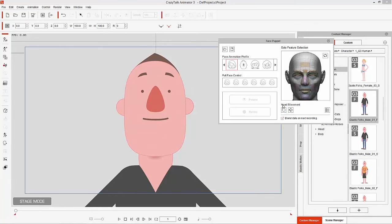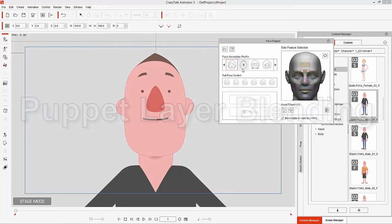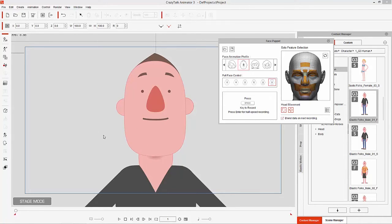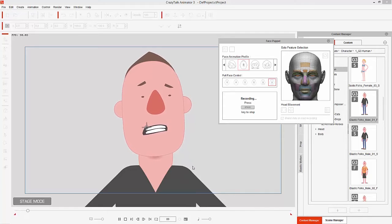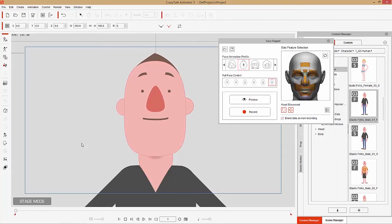Let's talk about recording and blending motions or expressions together. We're going to use the elastic folks male with the scared profile and have our character cower in fear. Make sure you're at frame one, press the record button, and when you're ready press space to start recording. If you don't like how it turned out, go back to frame one on your timeline, press Ctrl+Z to undo, and then record again.